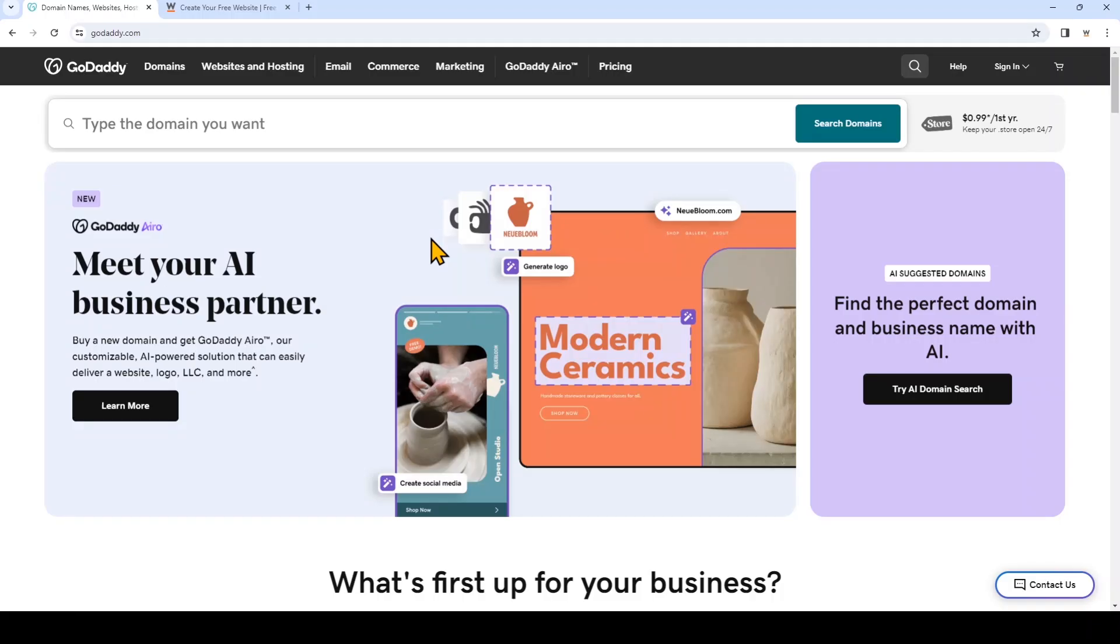I'm going to show you how to point your GoDaddy domain's name server to website.com so you can use website.com email hosting with your domain name with GoDaddy.